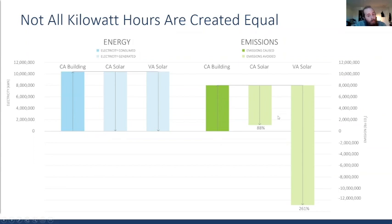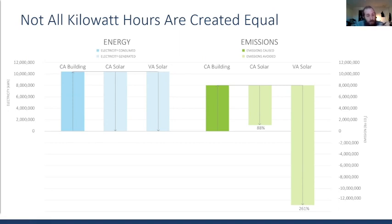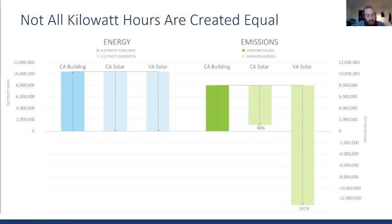From a location standpoint, if you take the same amount of solar produced in California but produce it in West Virginia instead, you'd be displacing coal rather than natural gas and renewables — and emissions prevented are about two and a half times higher. Carbon is not perfectly linearly linked to electricity: both where and when you consume electricity matters a lot. That's really the foundation of all our insights and observations.